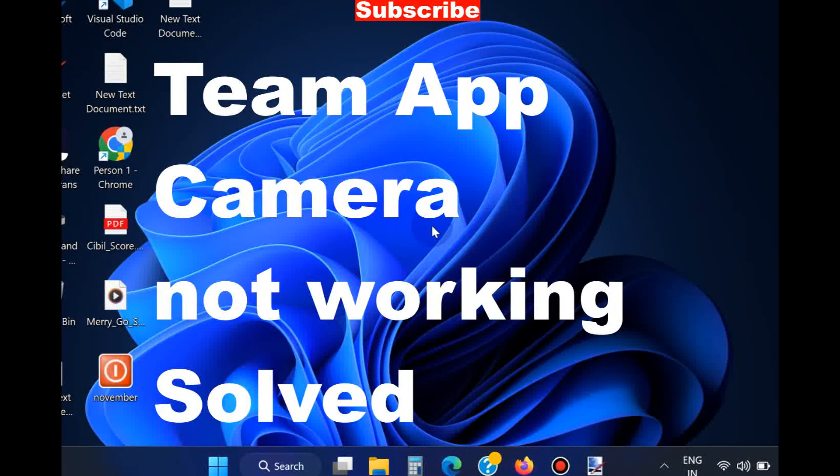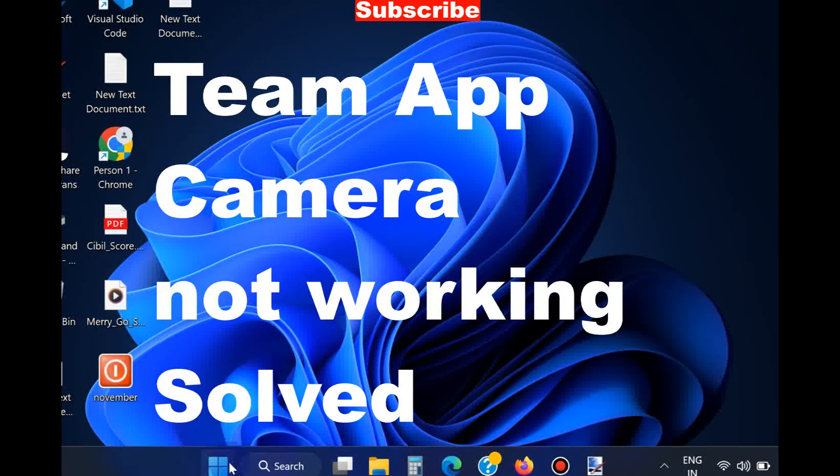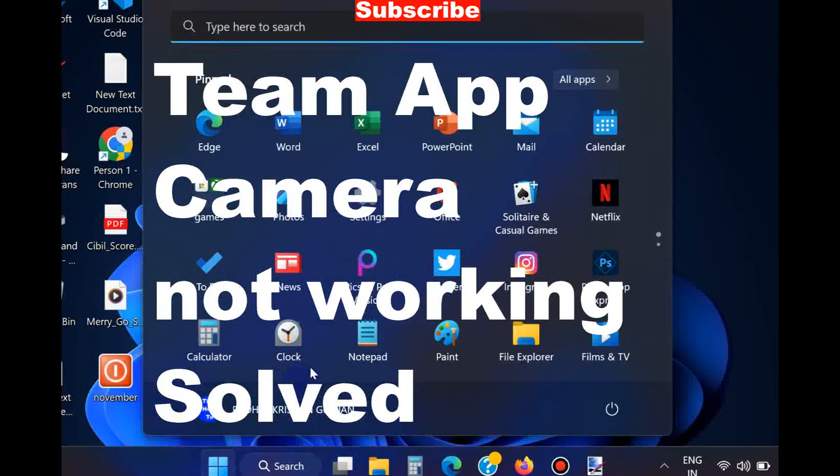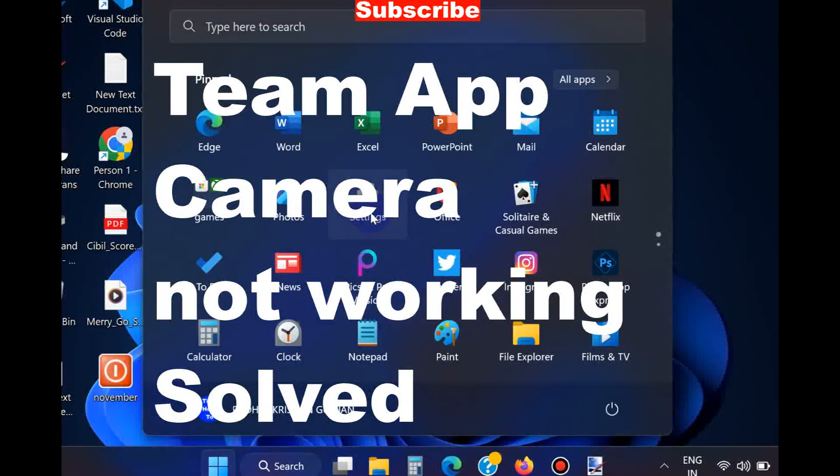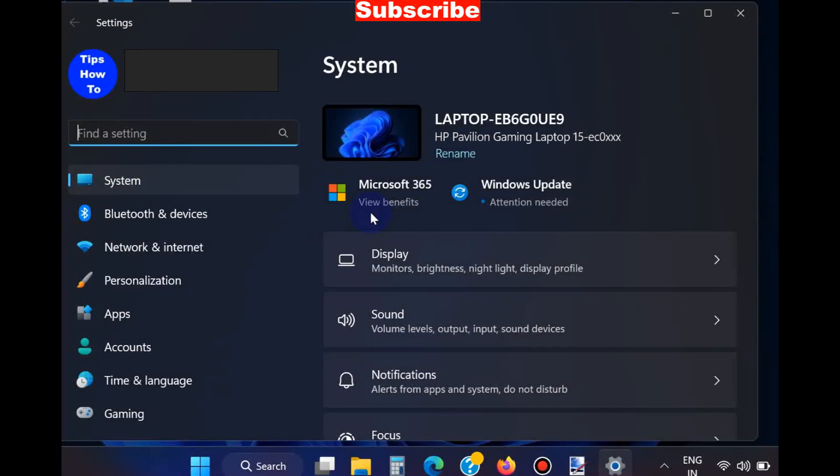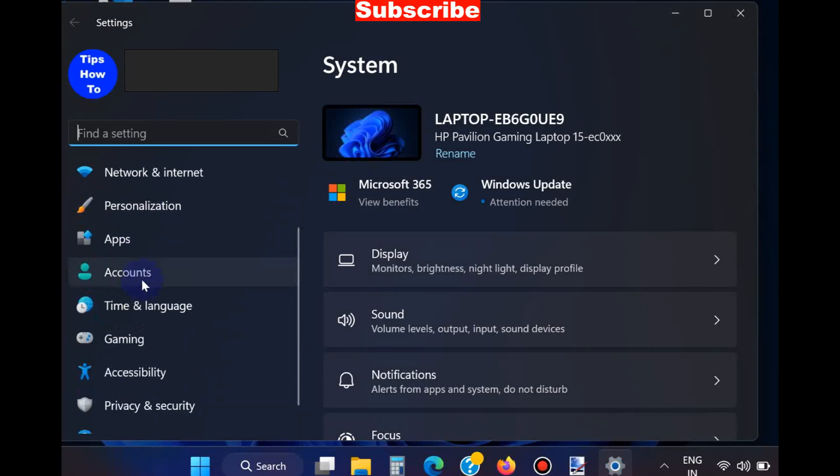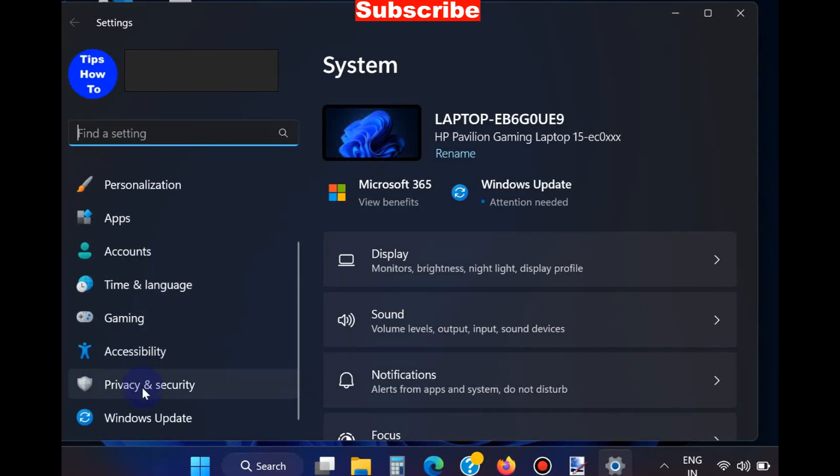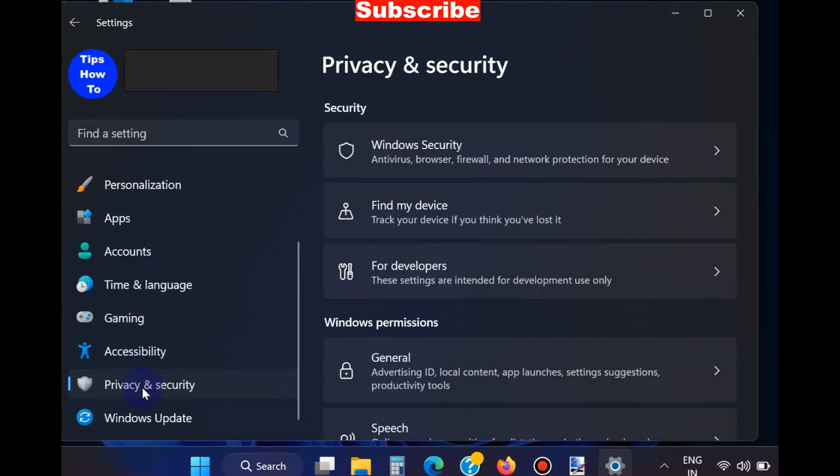Hello guys, how to fix Teams app camera not working in Windows 11 and Windows 10. Microsoft Teams is an important feature of Windows 11 as well as Windows 10.